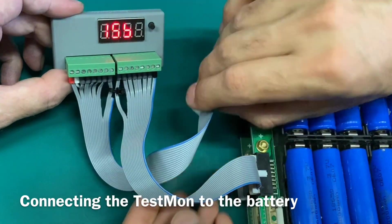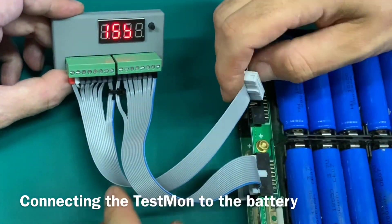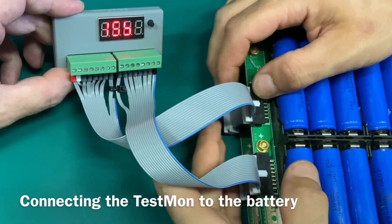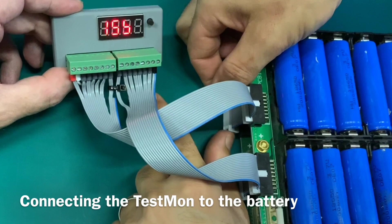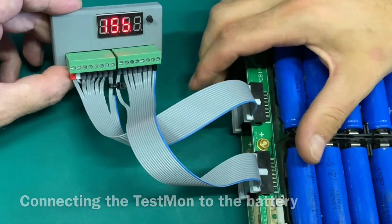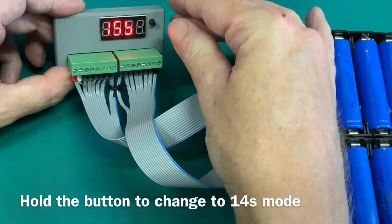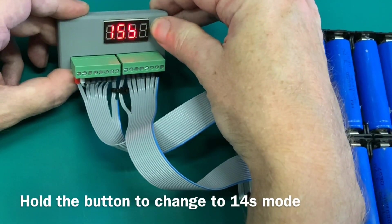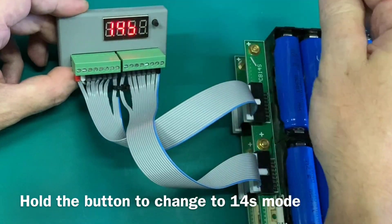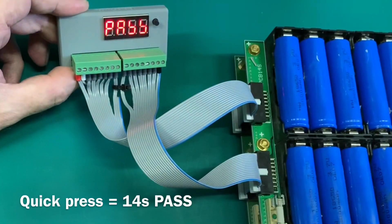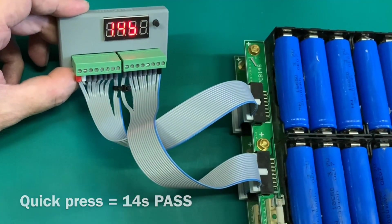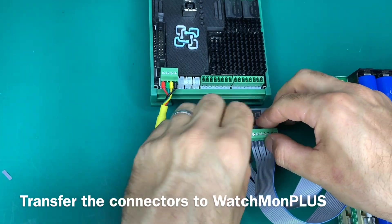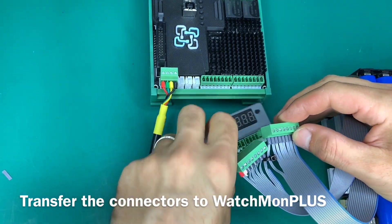Here we are plugging them in, adding them back onto the PCB cell holders and putting it all in place. You can see it's running. I'm now pressing the button and that button press is to move it with a long press to 14S configuration, and then we press one button again to make sure that it actually passed.